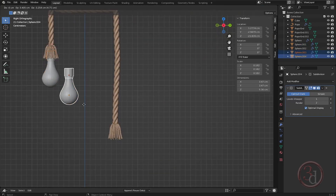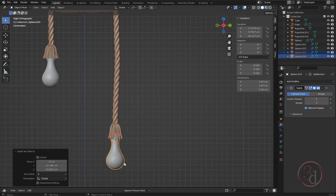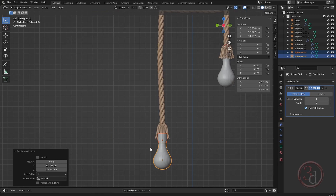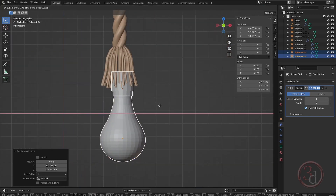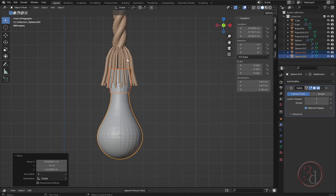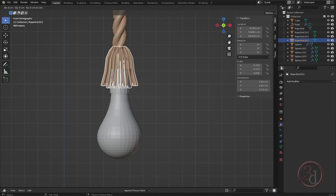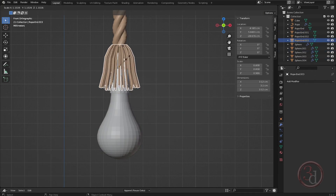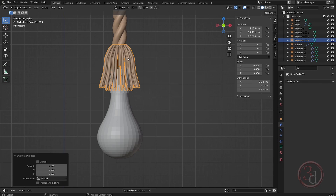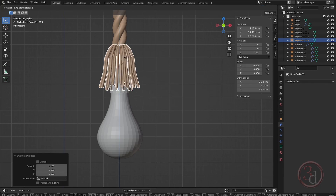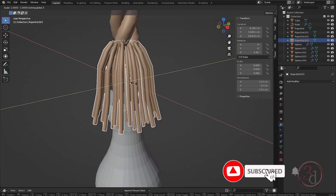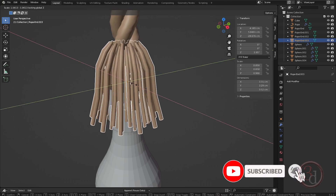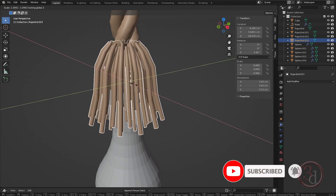Duplicate it somewhere here, and then from the front view align it. Duplicate this, scale it, and rotate it around the Z axis — select and scale it just a little bit.